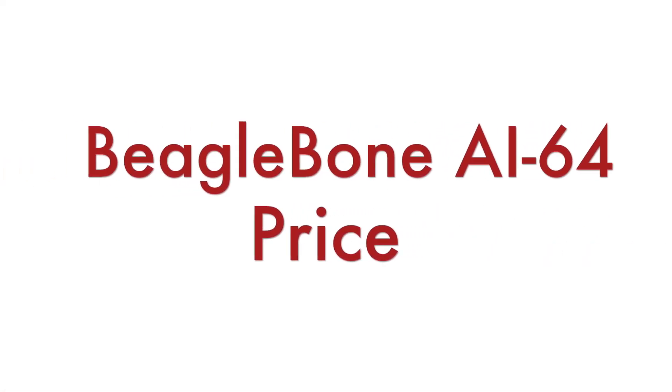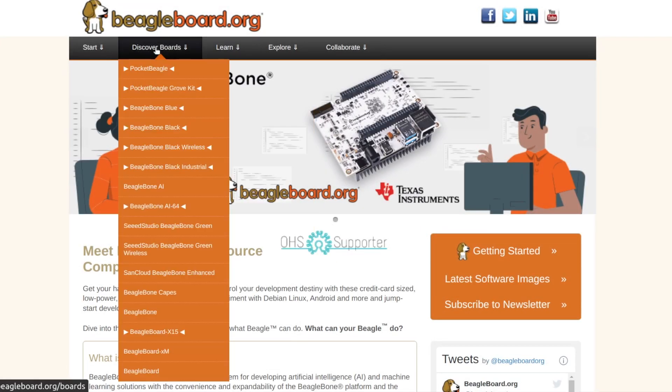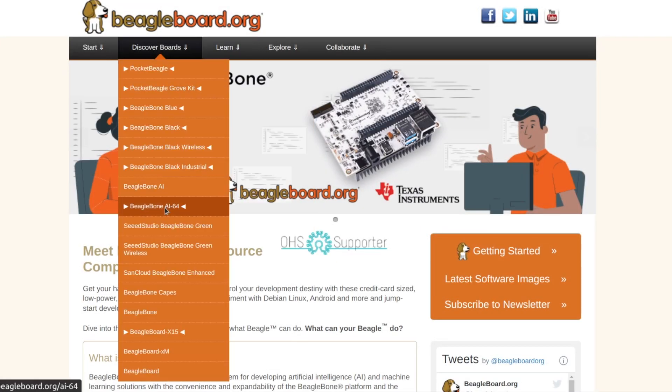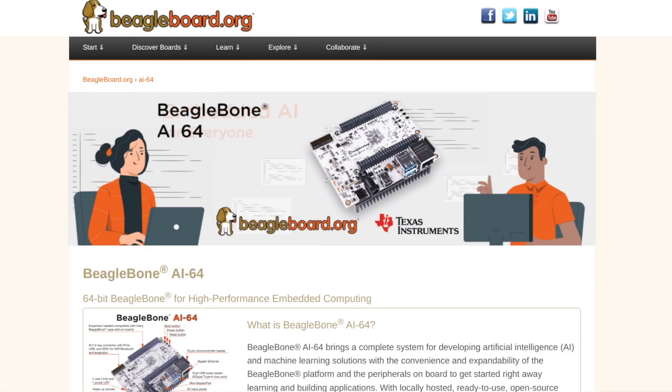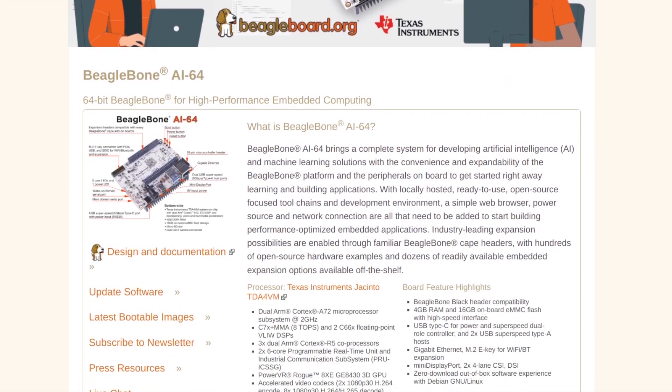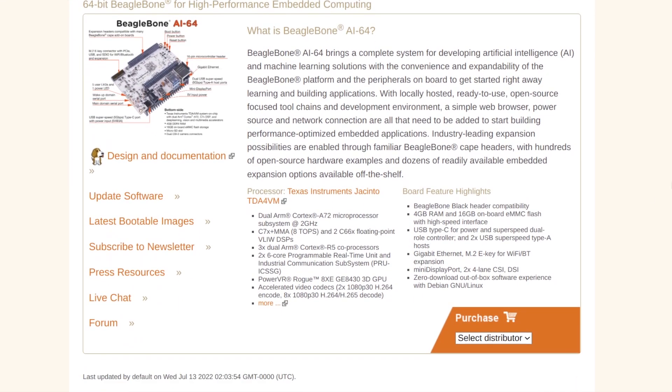BeagleBone AI64 is a great device. Furthermore it's open source but I'm pretty sure that you are all interested in a very important question. What is the price?